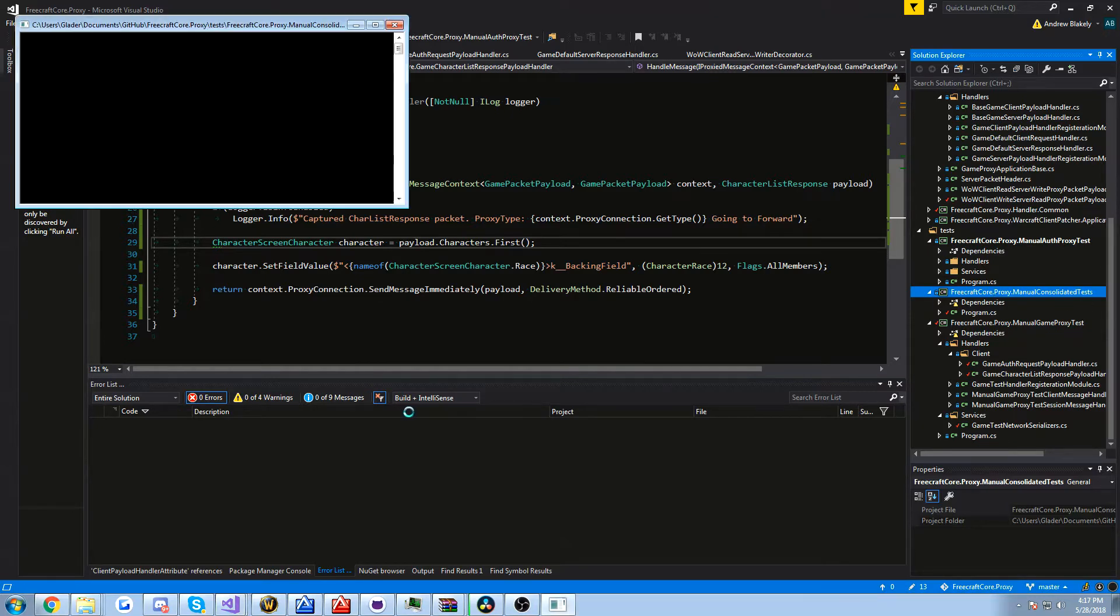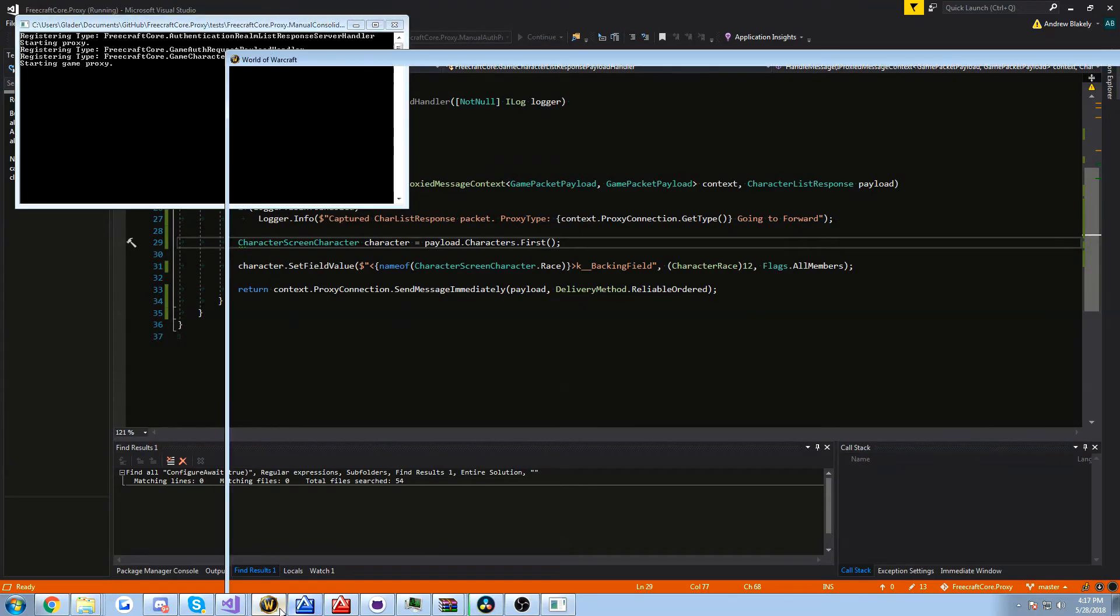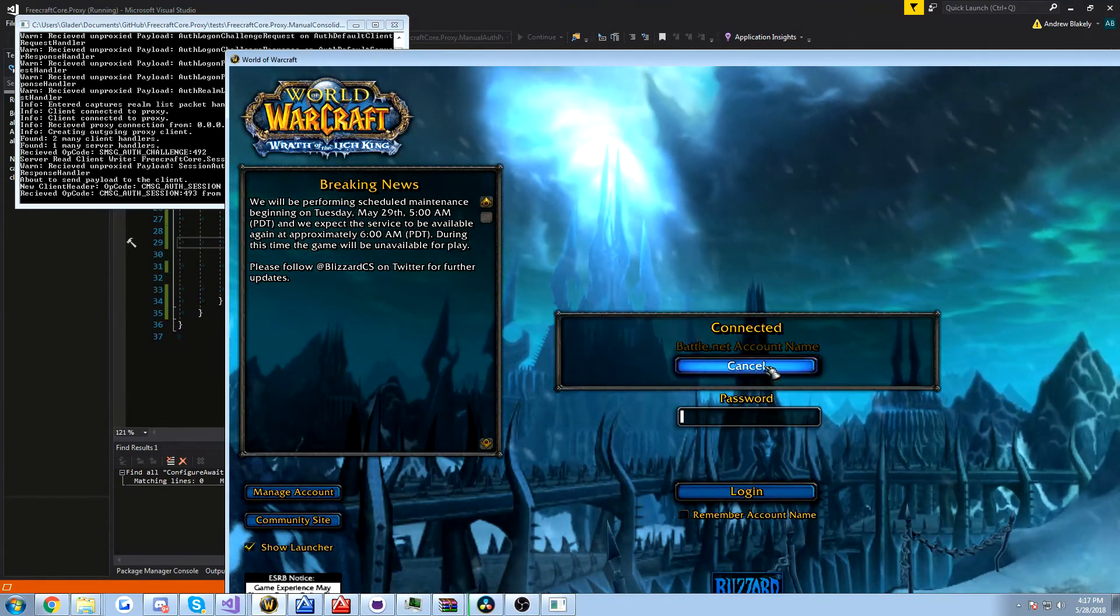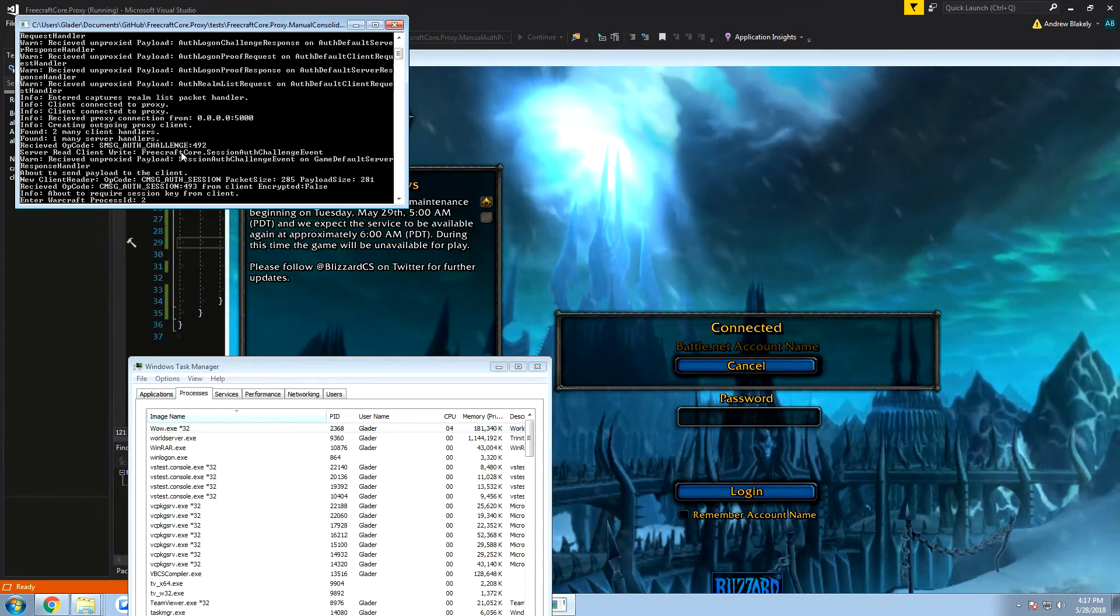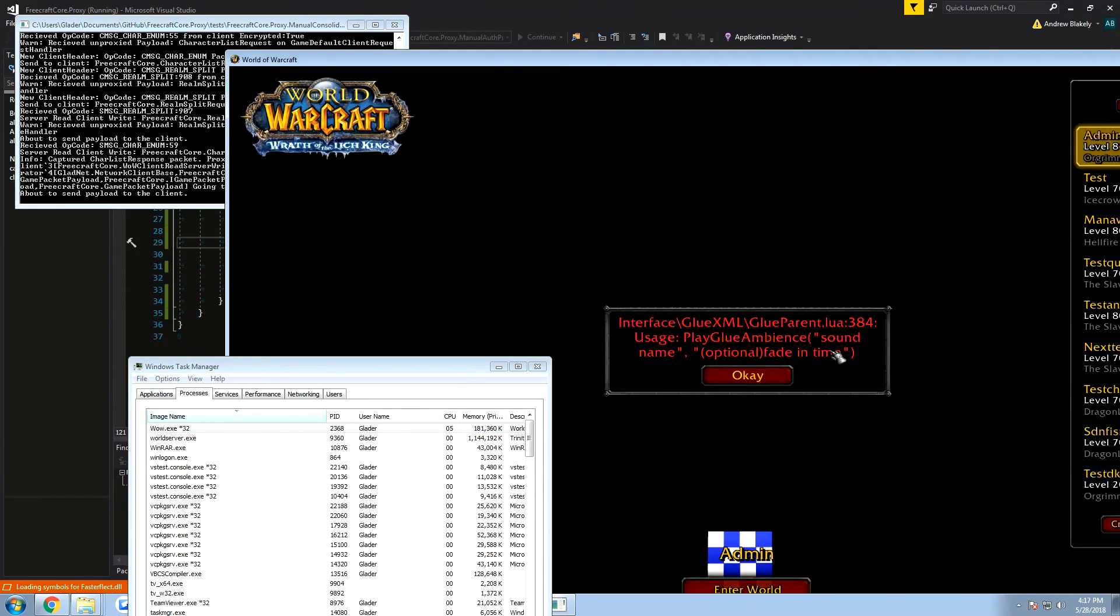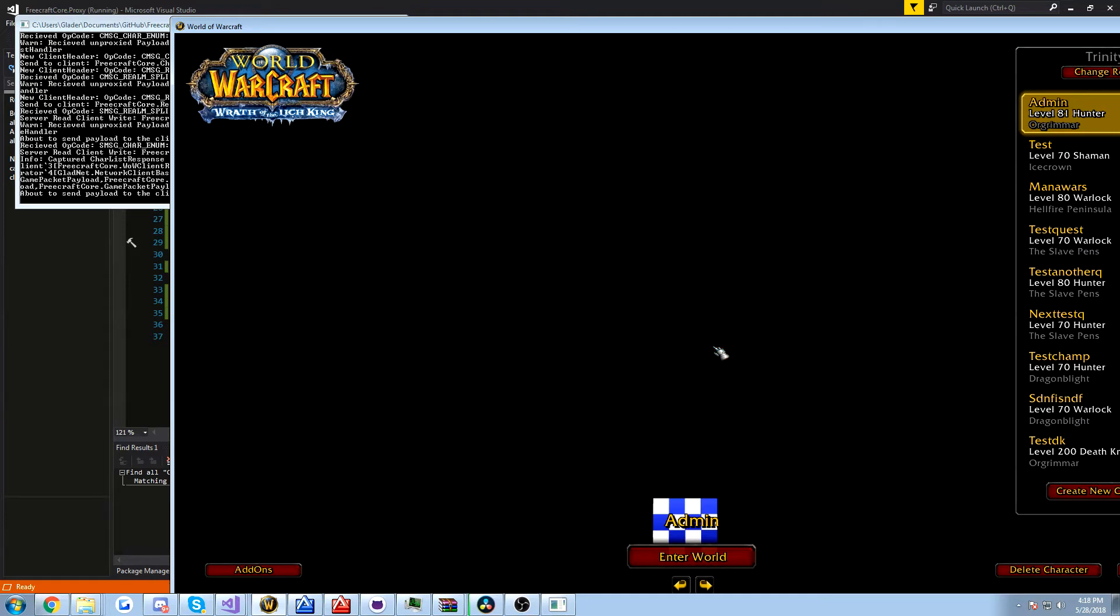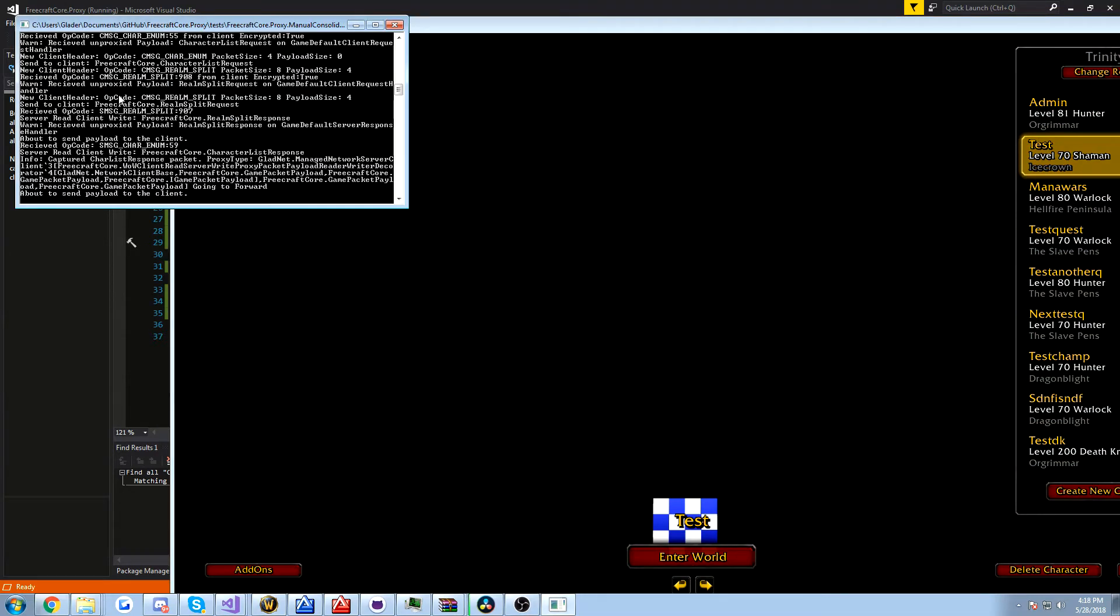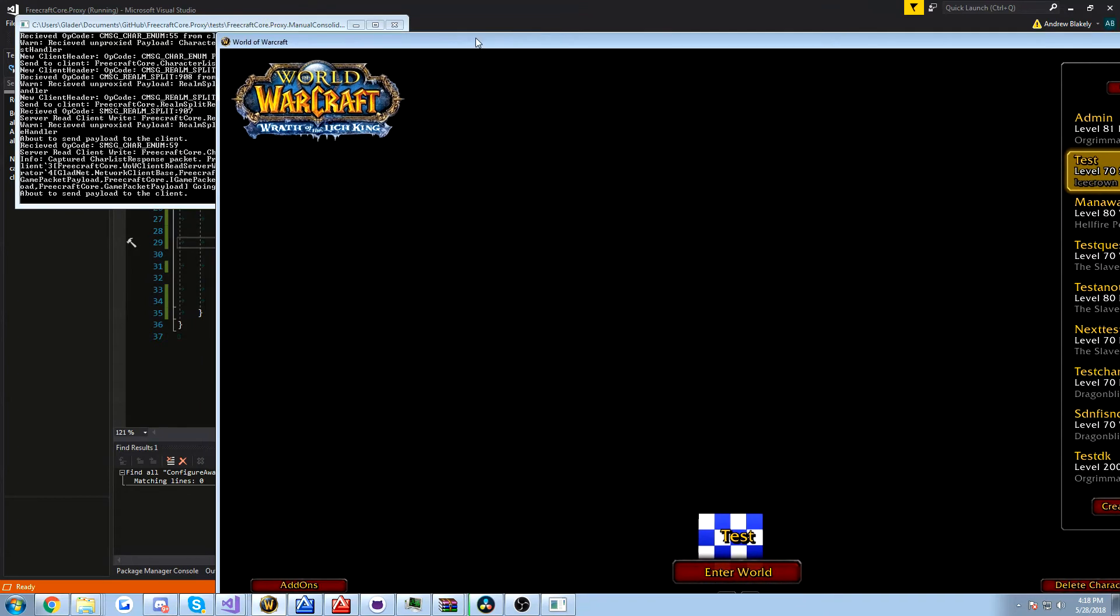Let's see. There should be no races after Draenei. Maybe it loops back. Who knows? Let's find out. Two, three, six, eight. Ooh, it does not like that. It could not find a sound name. Interesting. It didn't like that. Nope. So that didn't work because there's no race after 11 in the enumeration.